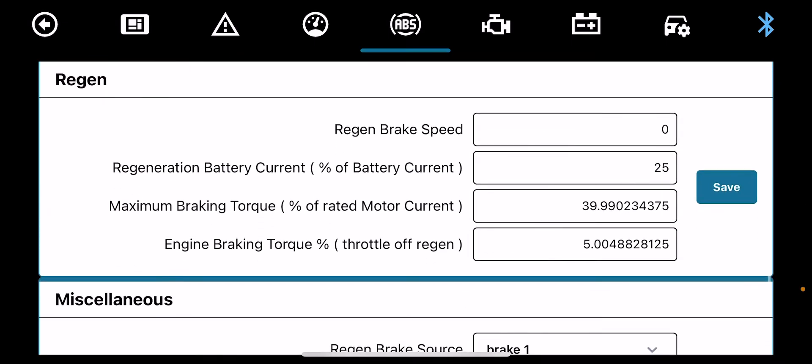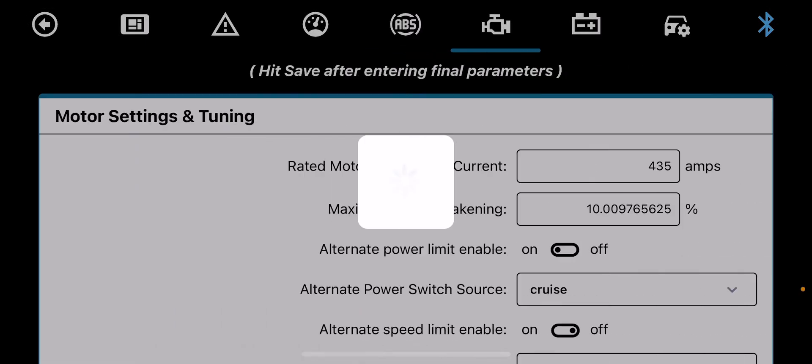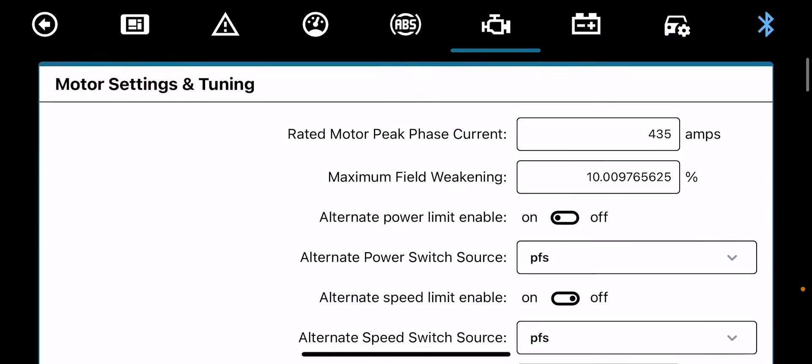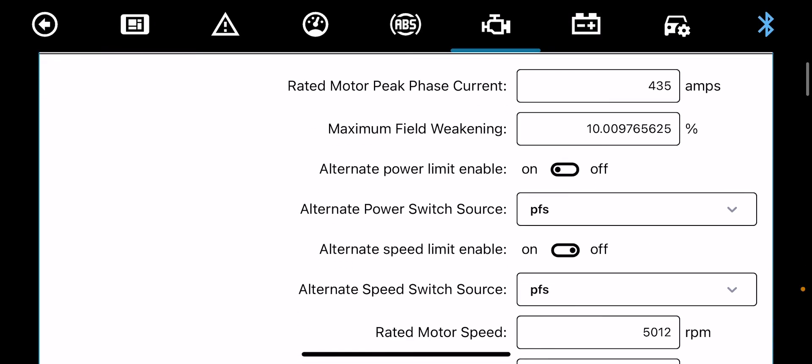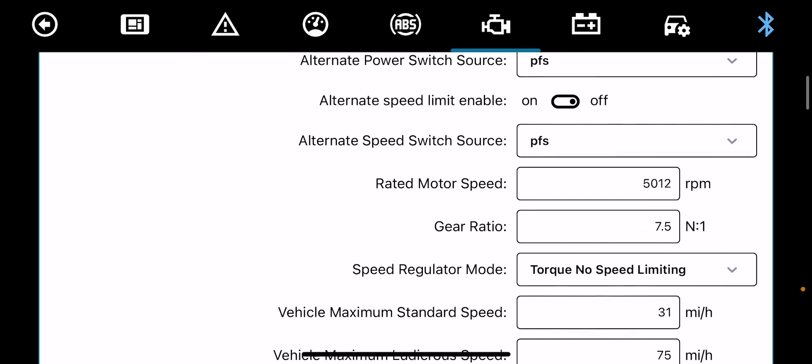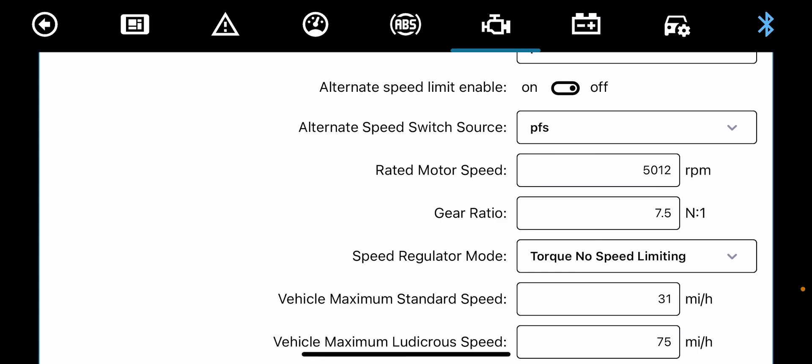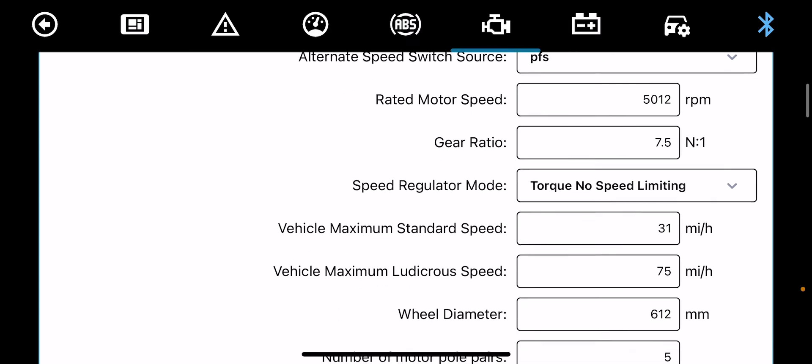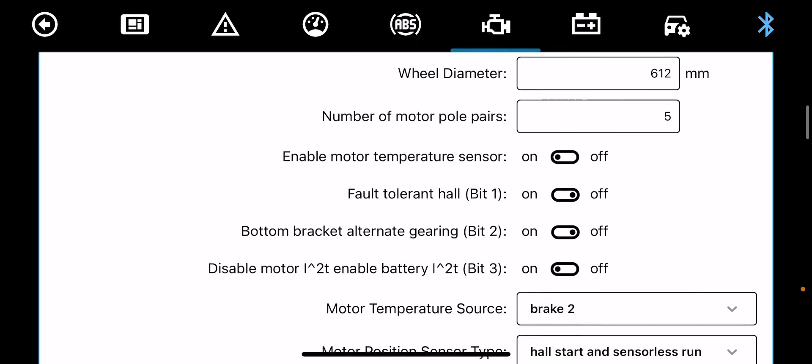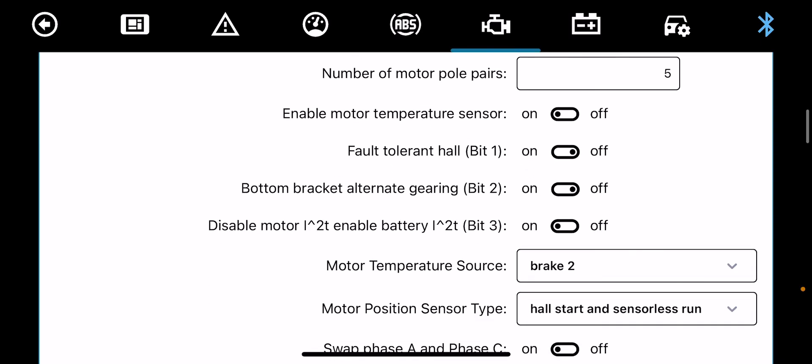Here we can calibrate the regen speed, the regen current. We've got the motor settings. The motor settings, like I said, they're at 435 phase amps. You could turn that down, do everything in there. Throttle speed limit, if you want to put a speed limit on your bike. We've got throttle tolerance hall. If you don't know what you're doing, please do not touch that.